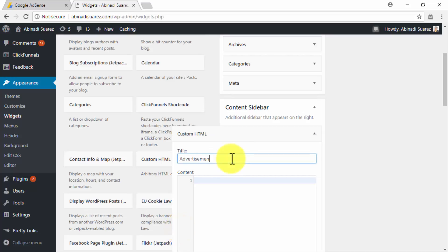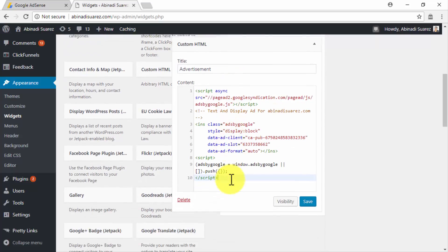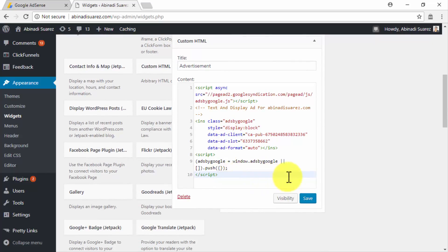Now name your new Ad Unit in the Title field, and then paste your Ad Unit code in the Content field. Then click on Save, and then Done.